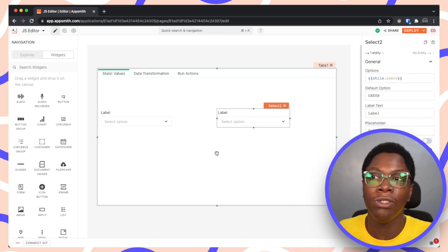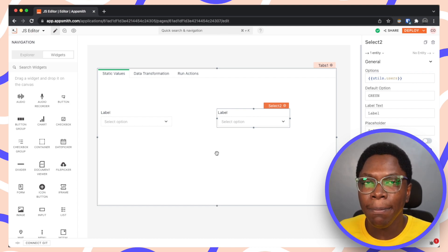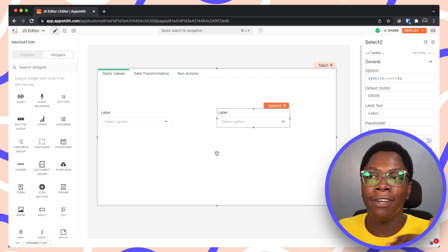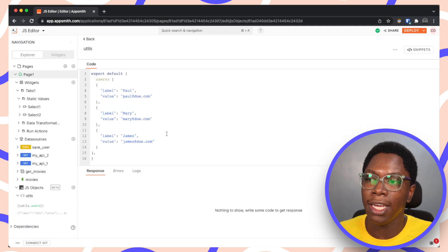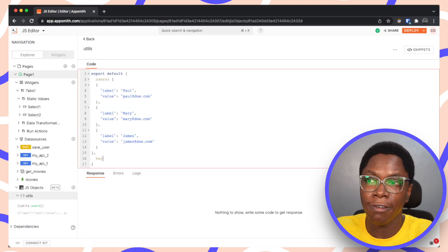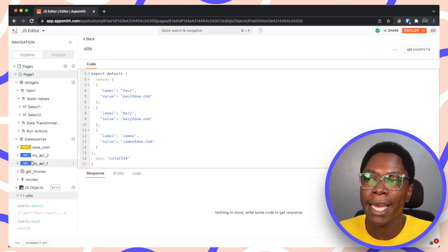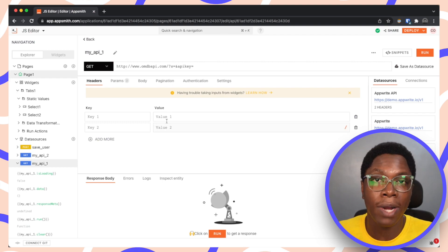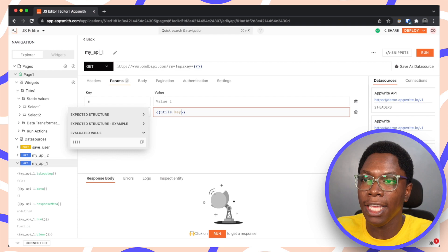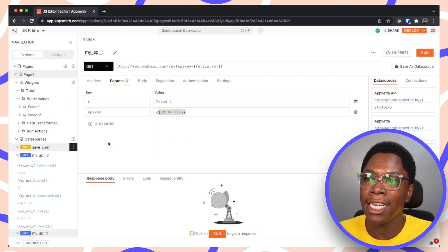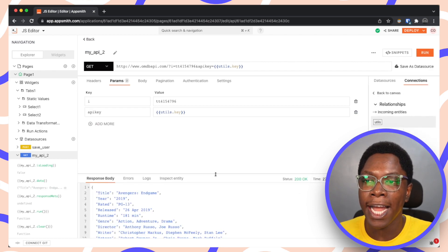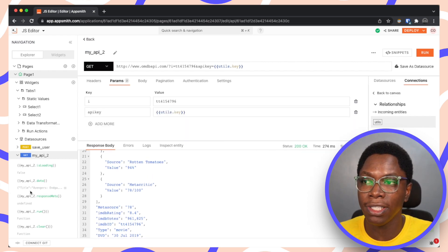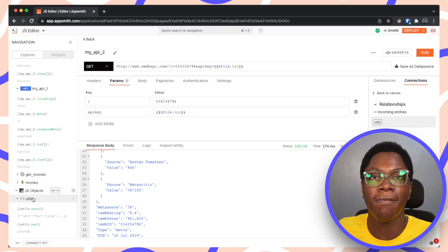A second cool use case for static values is storing things like API keys or authorization tokens and reusing them across queries, API calls, or wherever needed. I'll head back to the JavaScript file and create a new entry called 'key' which will hold my API key string. I'll reference it in both API 1 and API 2 as utils.key, and you can see it works — clicking run brings back data successfully.